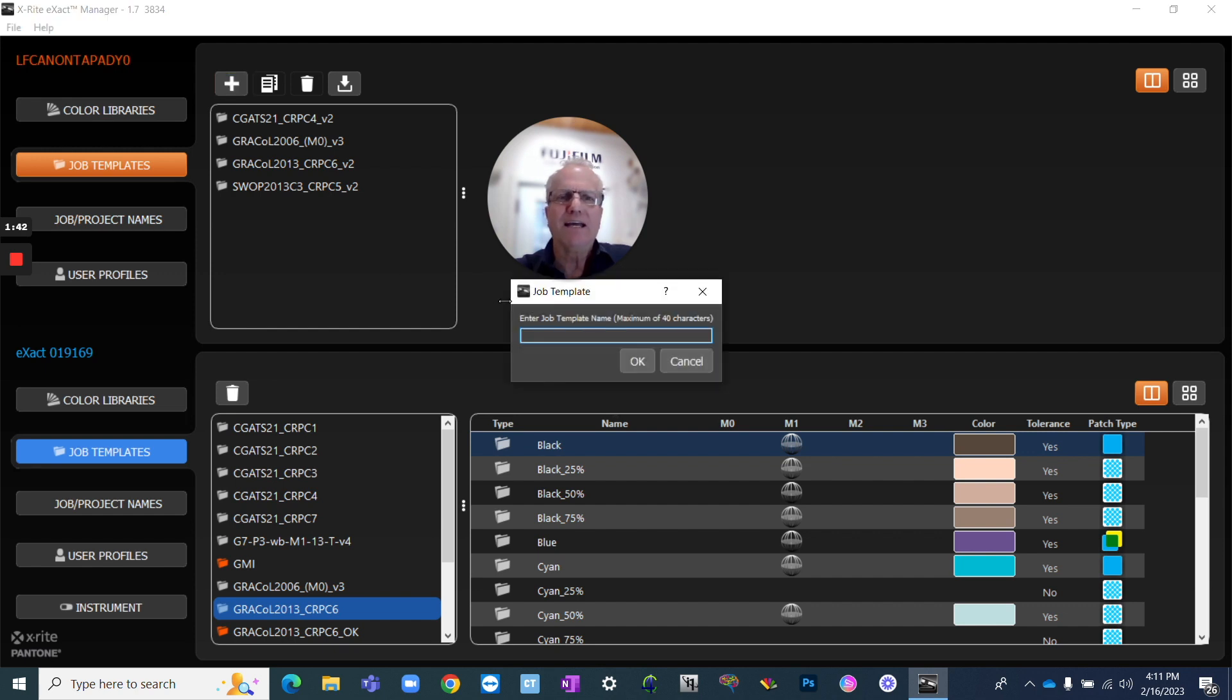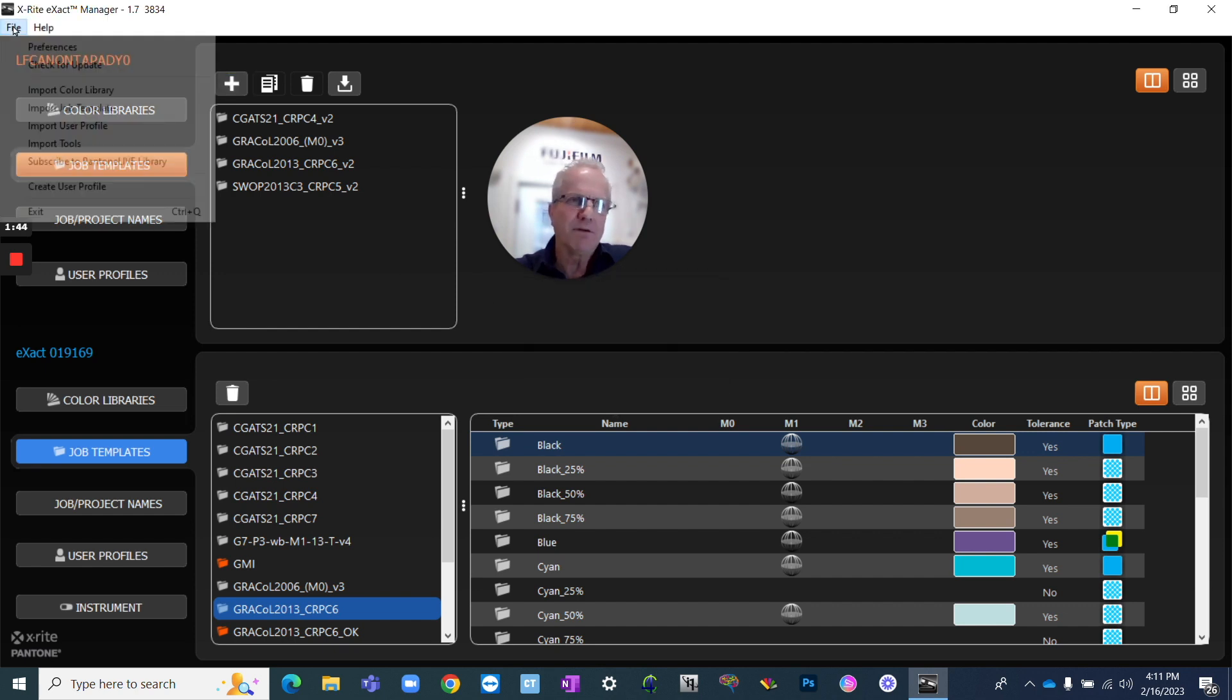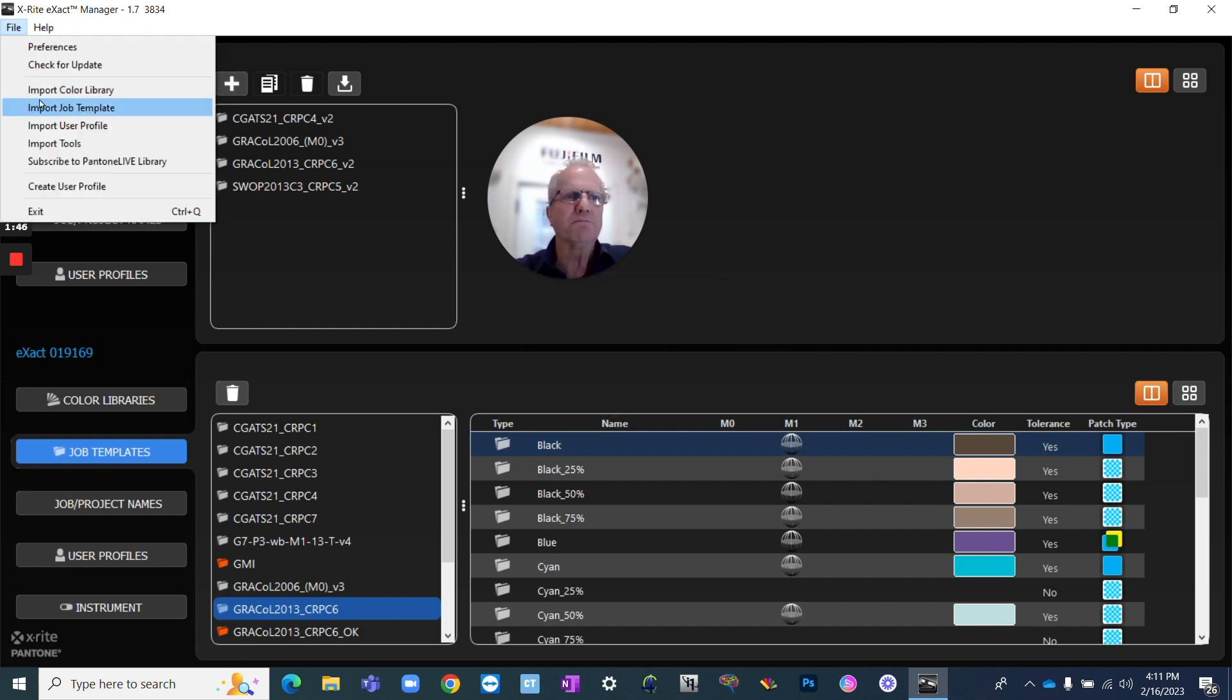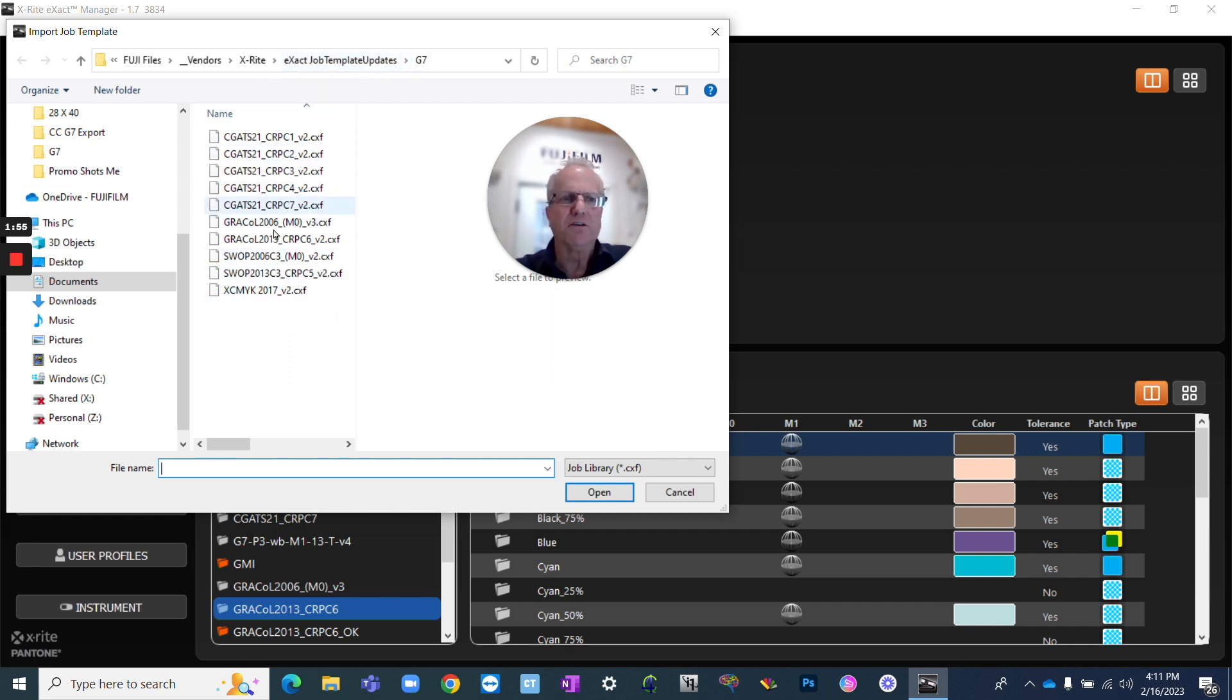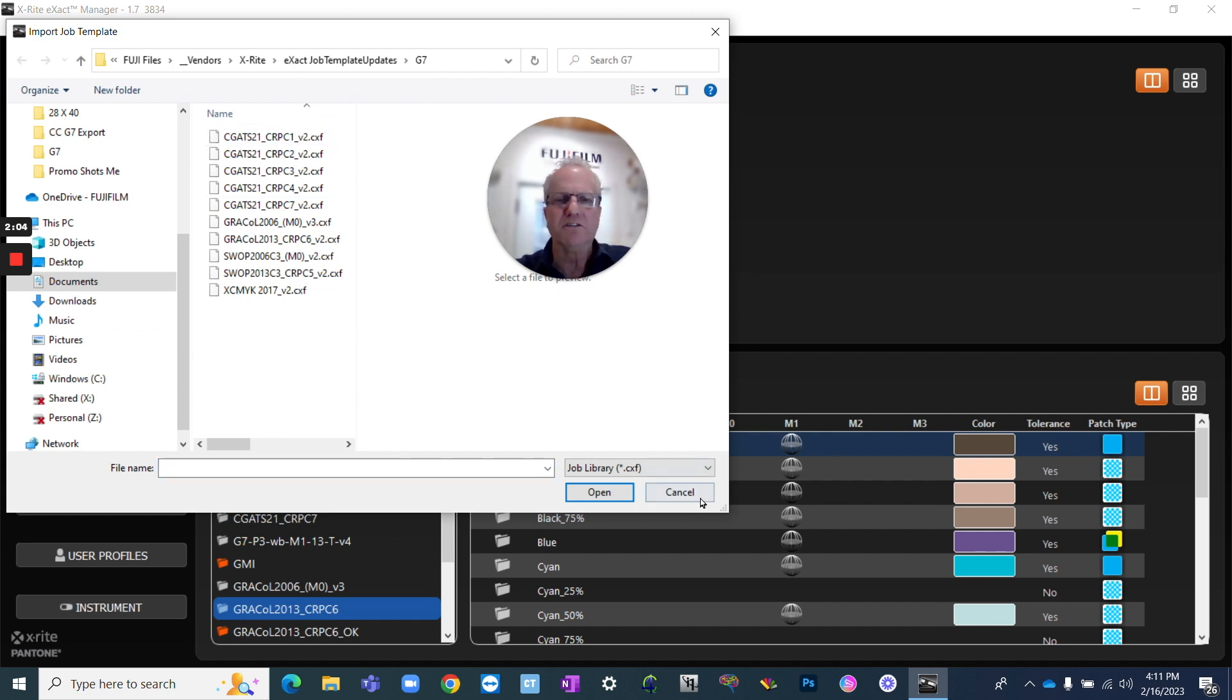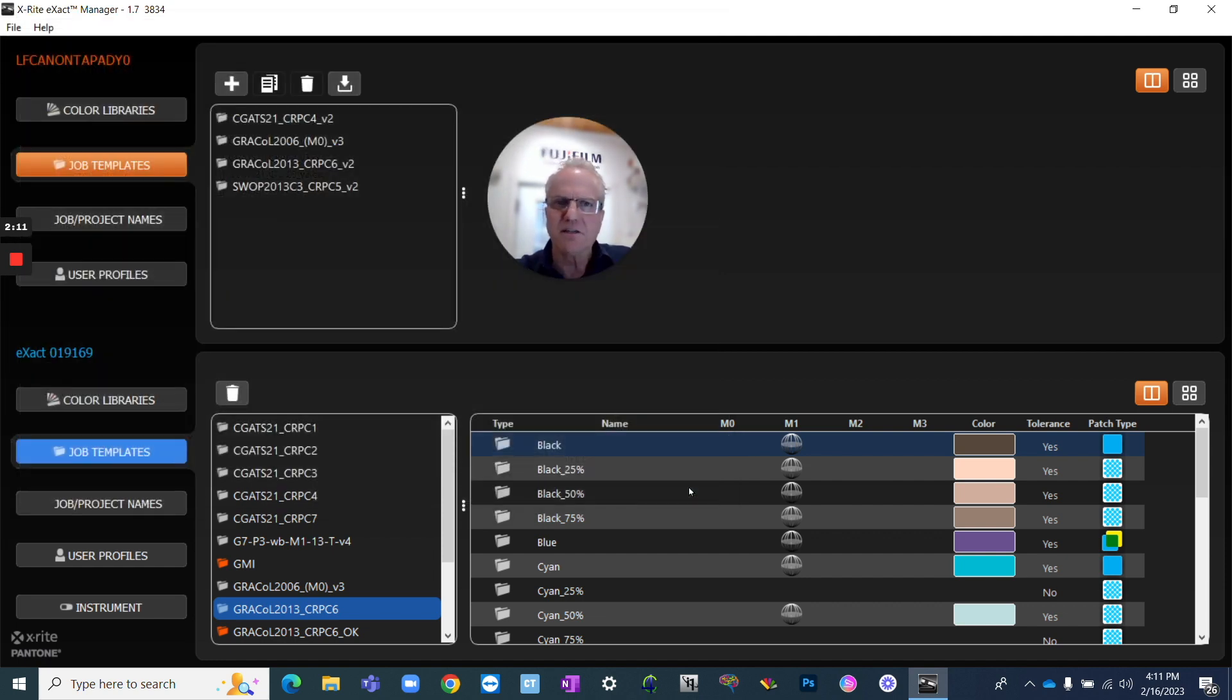If you were to add a template, a job template, you would import a job template, and that will take you to the X-Rite Exact Job Template for G7. These are all the new version 2 ones that are available from X-Rite. So you would download those first, unzip that, put it on your desktop, and then load whichever ones you need to use for your shop. Most people are going to be using the Grackle 2013 CRPC6. That works great for packaging, works great for most offset printing conditions.